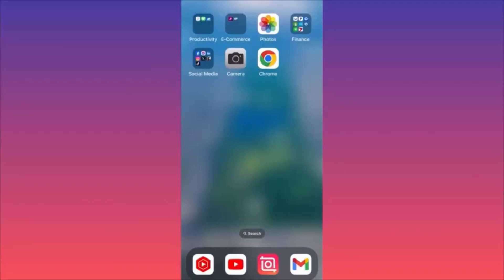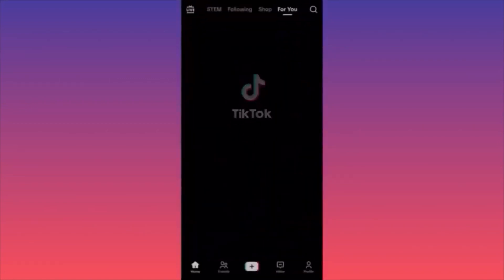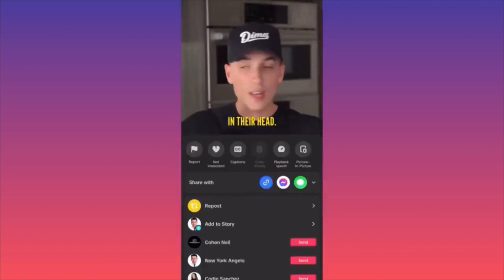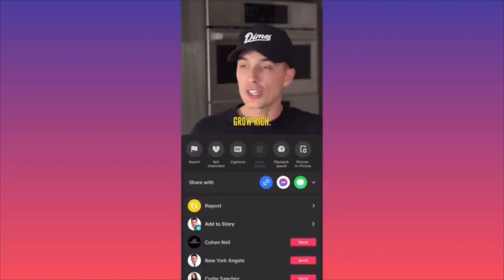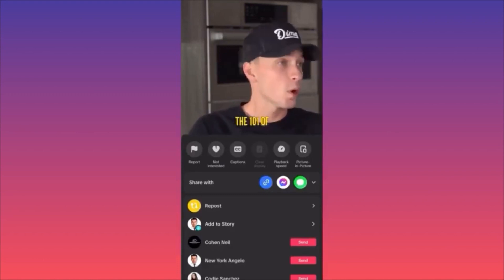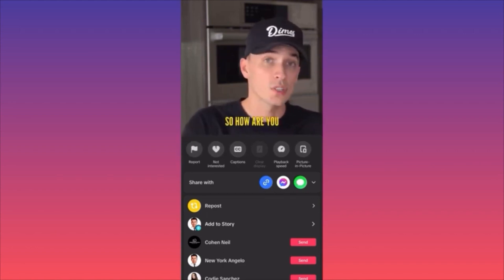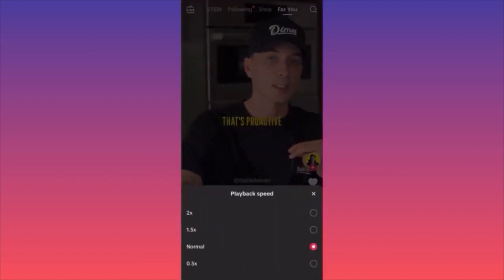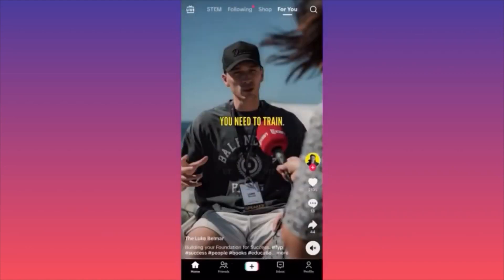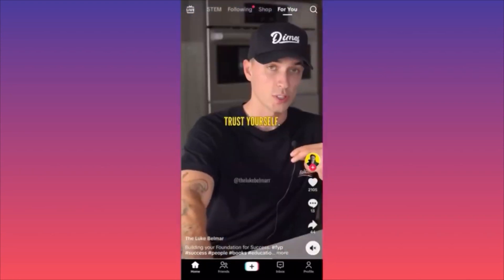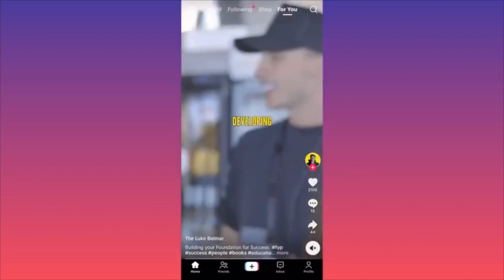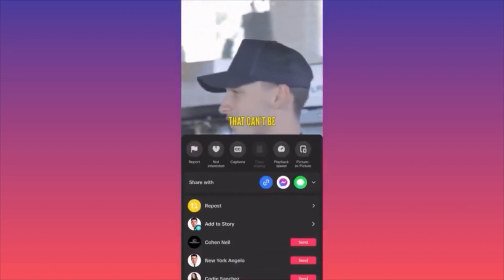Hi guys, in this video I'm going to show you how to change the TikTok playback speed on videos. First of all, let's launch the TikTok app. Then take the first video that gets recommended. You hold your finger in the middle of the screen until you have this menu pop up. Then you can scroll left and right depending on the version you have, and you have the option for playback speed. You can click on 0.5, which will make the video much slower — as you can see, things are moving very slowly.